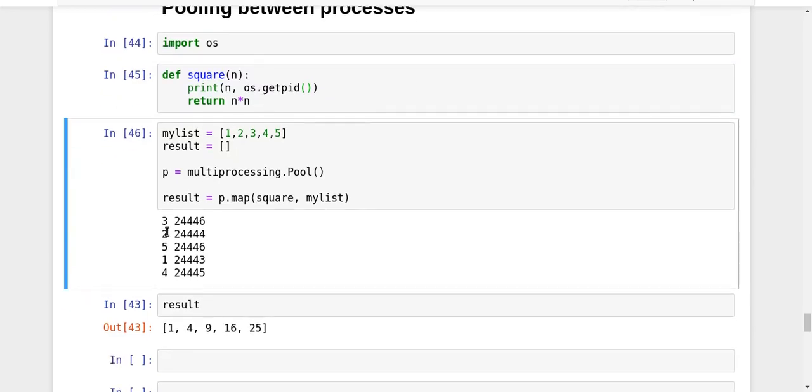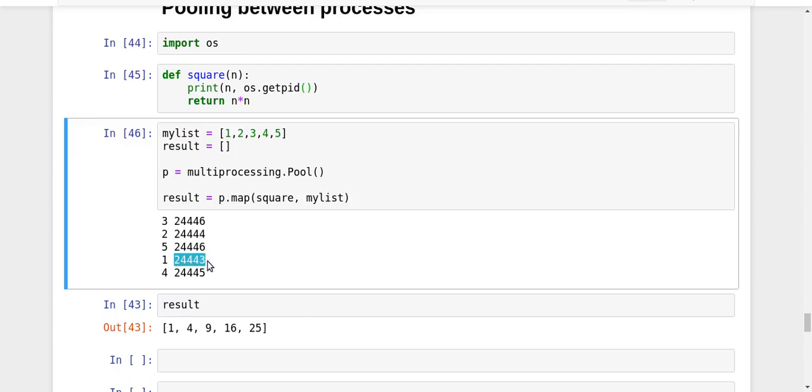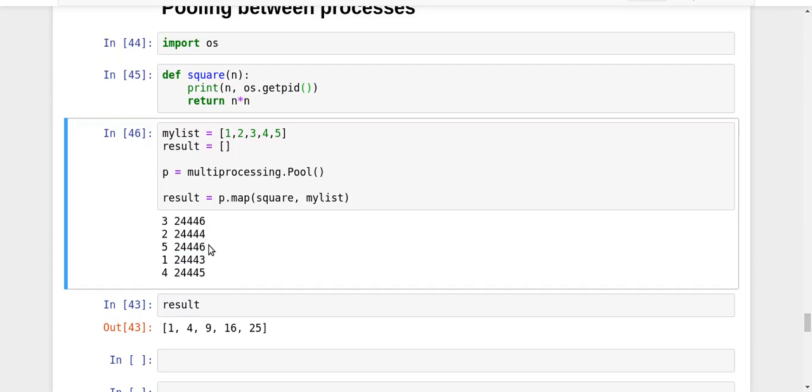Look at that - we have 24346, 24343, 24345, and 24344. All four cores of my CPU were used for processing this, for finding the squares of the complete list. The four processes are 24343, 24344, 24345, and 24346. These are the names of the four processes, and most probably all these four processes would have been in different cores so they can execute in parallel.